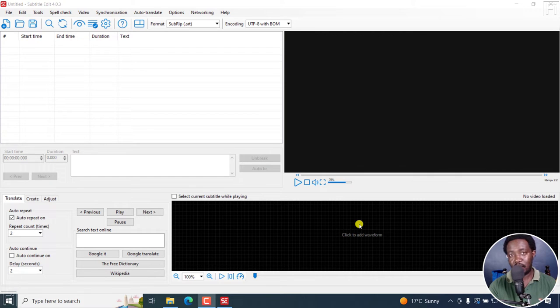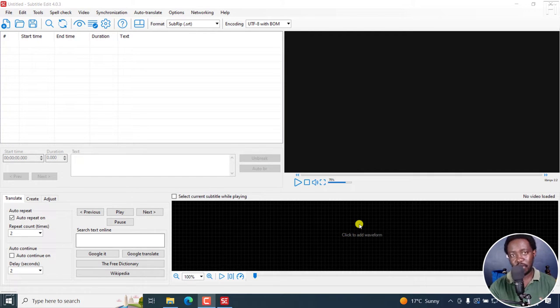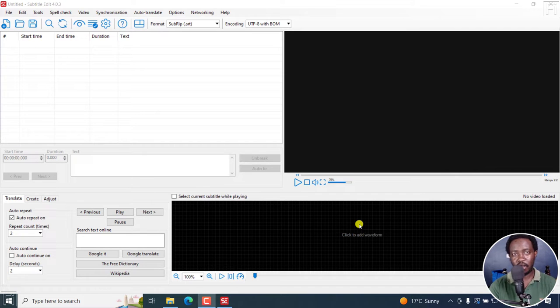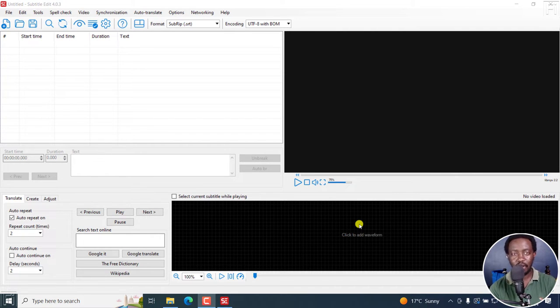Let's talk about layouts in Subtitle Edit and why I think these are game changers, especially if you create social media videos where you need to add captions, especially burned-in captions. Welcome to this video. My name is David and I hope you're well wherever you are around the world.